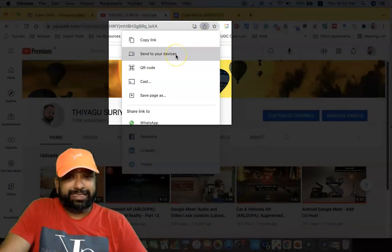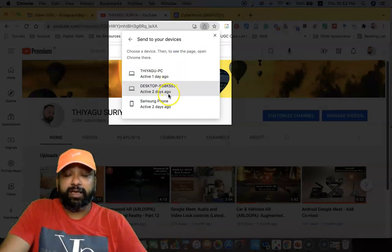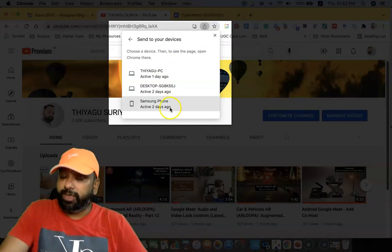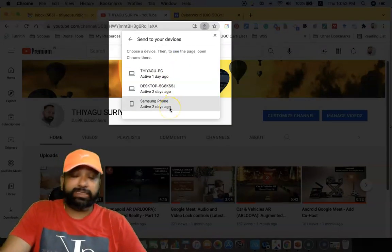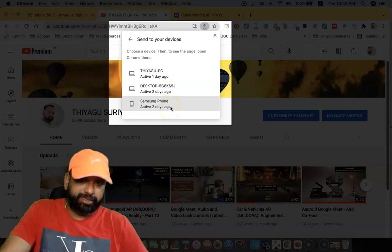Then I just click this send to your device. Once I click this send to your devices, I can find the three devices which I am already connected with the same Wi-Fi connection with other three devices.